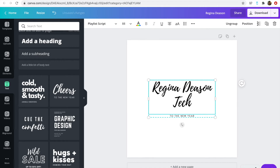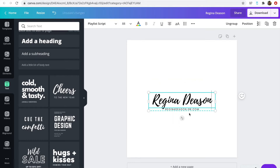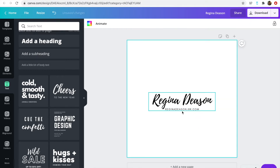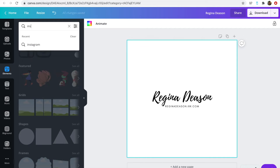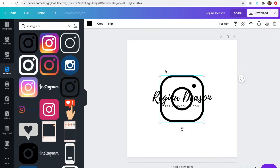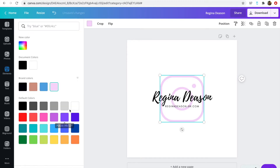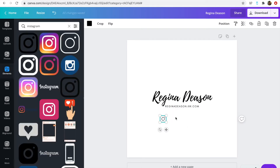So I'm going to put 'Regina Deason' and then 'Tech,' and right here is where you can put your website or whatever you want on your watermark. I personally love it when social media handles are included. Canva has elements you can search — for example, search 'Instagram' and you can see all the different icons available. I like to keep it classy and simple. Even after you choose one, you can change its color to whatever you want — pink, black, anything.